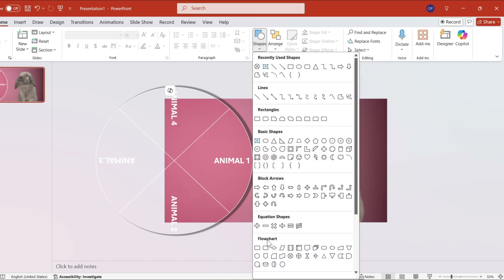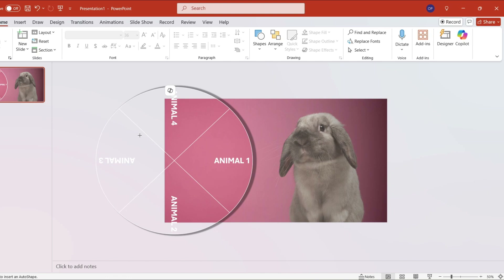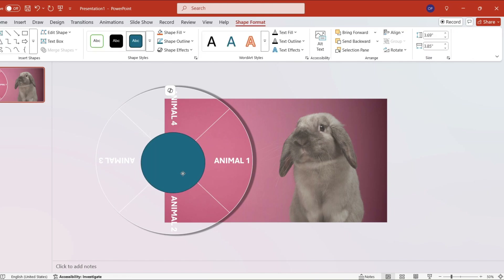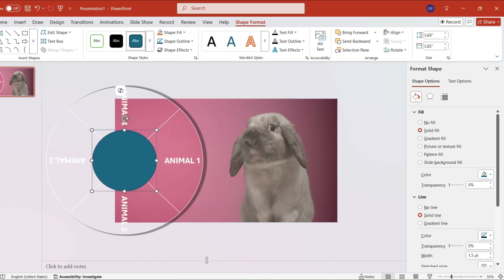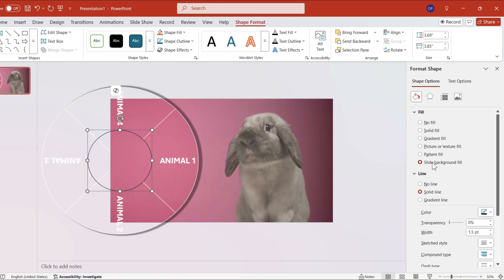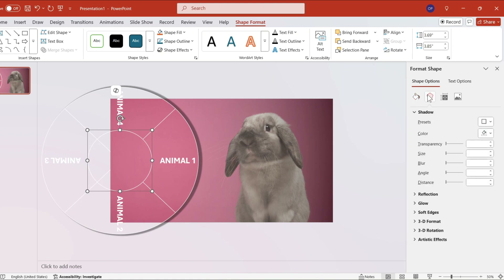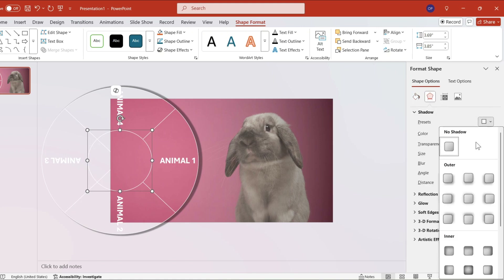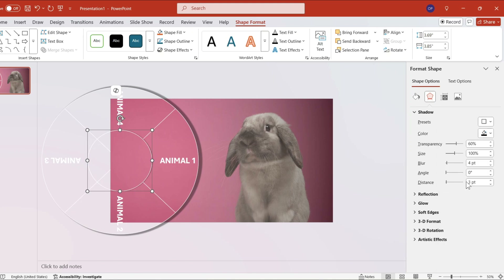Next, let's put another circle shape and place it on the center of the summing junction. As with the previous setting, let's set this as our slide background fill with a white solid line. Adjust the presets to the right with a size of 102%.